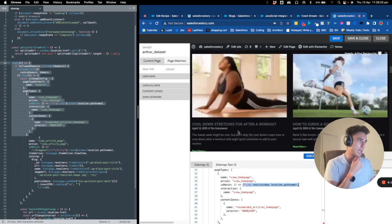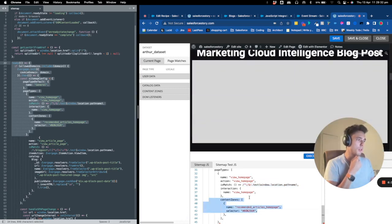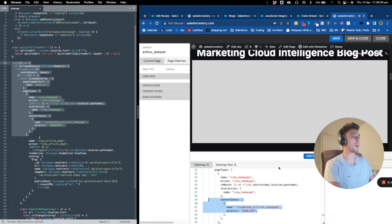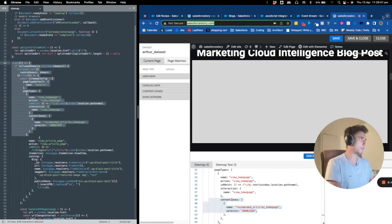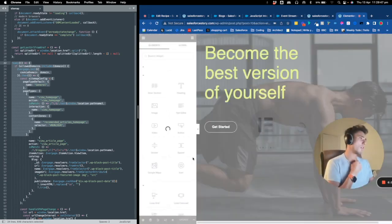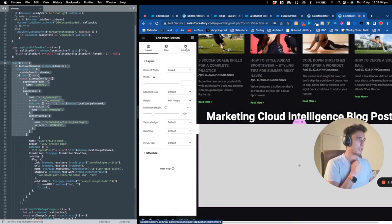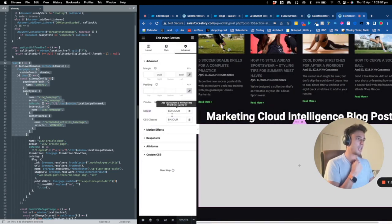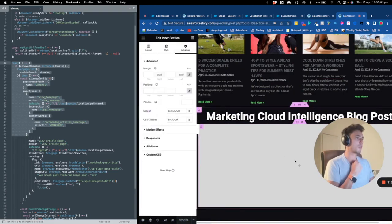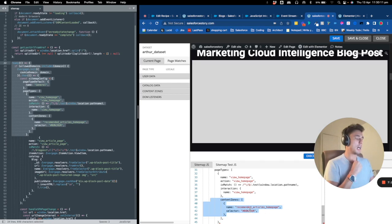Then I tell it to create a content zone. You define this content zone with an ID and a selector. I use 'bonjour' — I'll show you in WordPress. I use Elementor as a landing page builder. In this content section, my CSS ID and CSS class are set to 'bonjour' for this rectangle. So I tell Marketing Cloud: create a content zone called 'recommended article on page' with the ID 'bonjour', and it will recognize it.